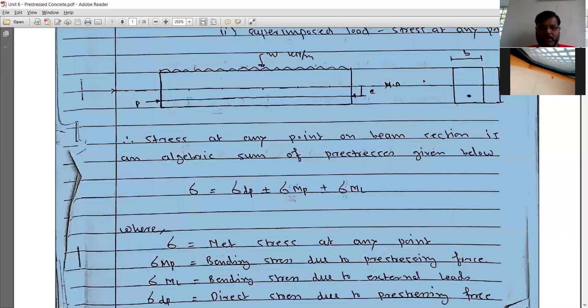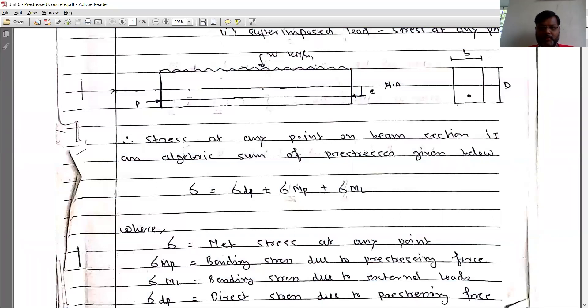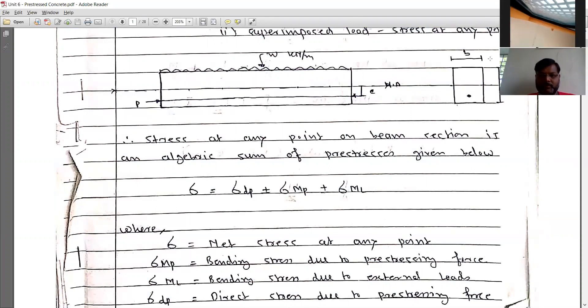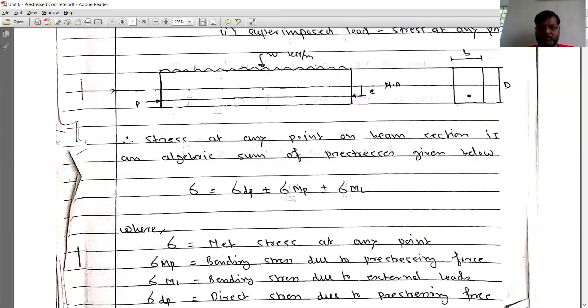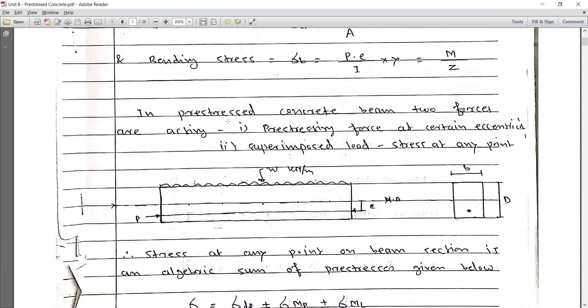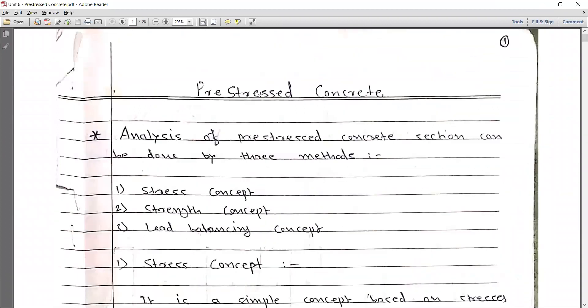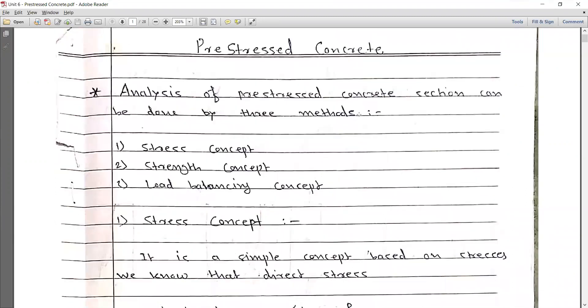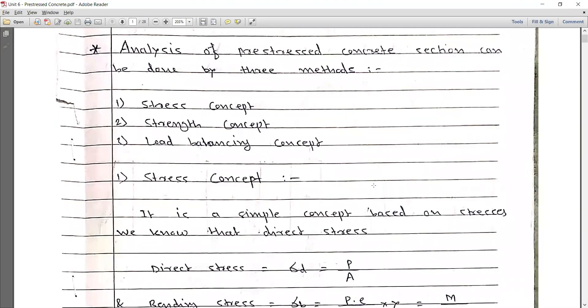As discussed in the last lecture, we have started the analysis of prestressed concrete sections. We discussed a few problems and the basic concept of analysis of prestressed concrete sections. This analysis can be conducted using three methods: the stress concept, strength concept, and load balance concept. The first concept — the stress concept — and a few problems regarding it have already been discussed.